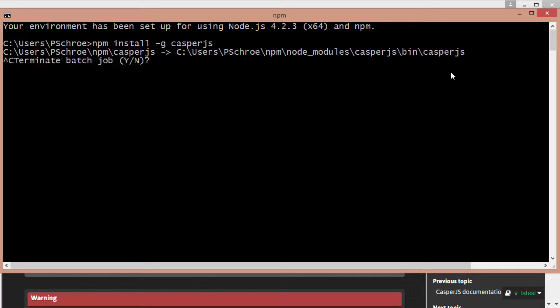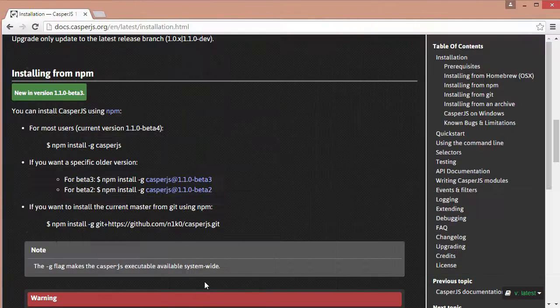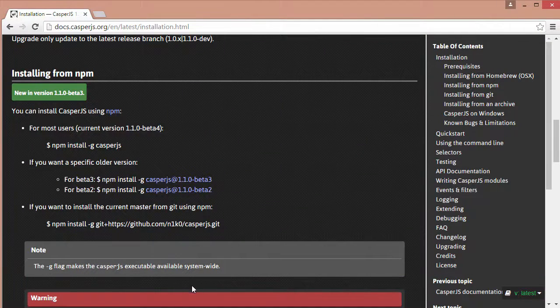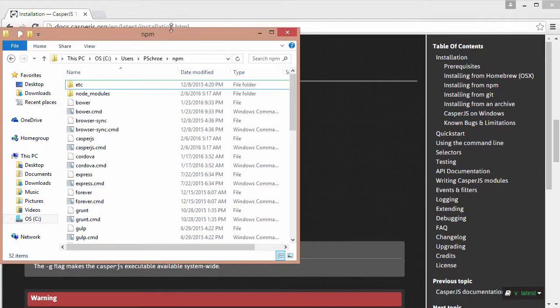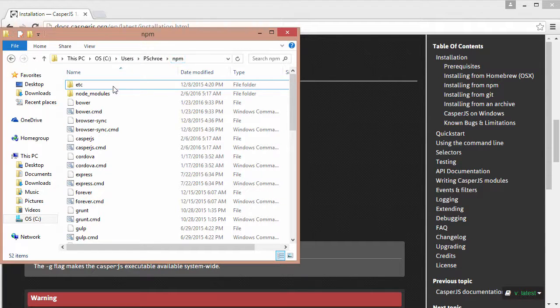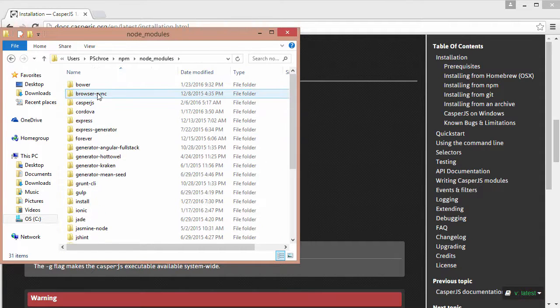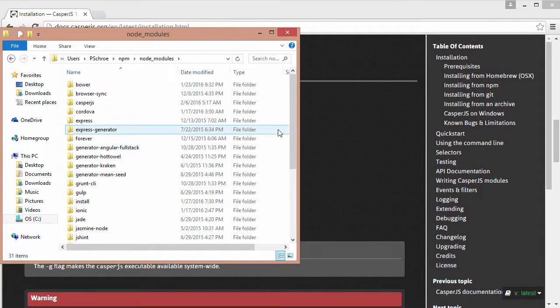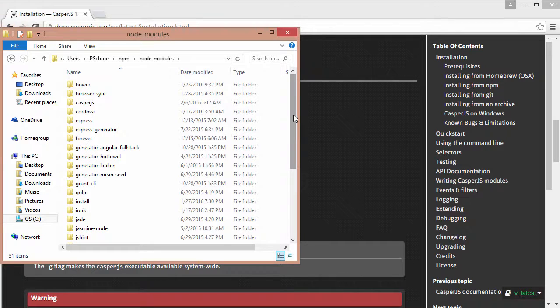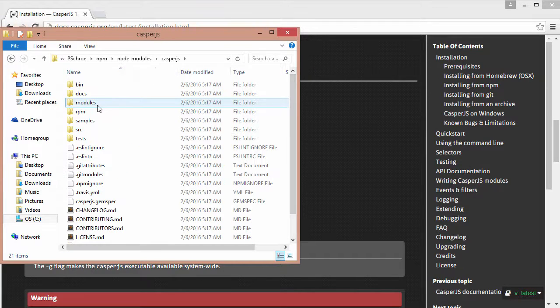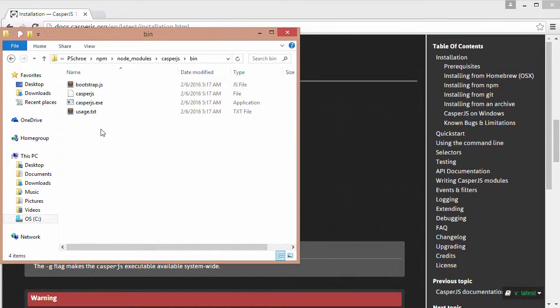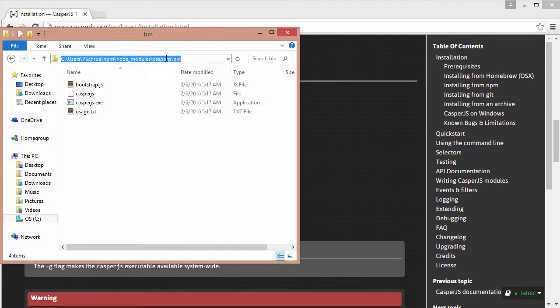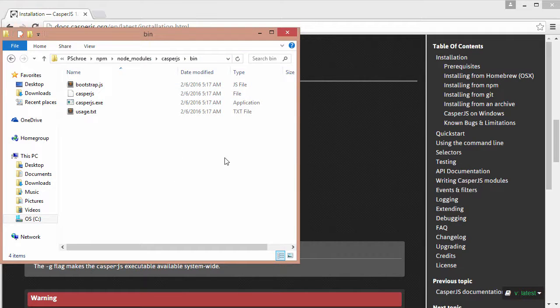I'm just going to kill this right now because it's already installed for me. Again for me it was installed in users, petro, npm and then node modules and CasperJS and bin. So you want to add this location to your path variables.